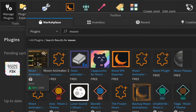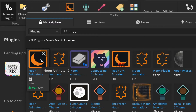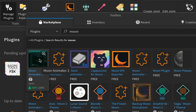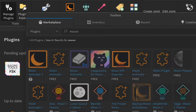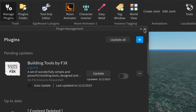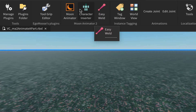Moon Animator 2 costs Robux — I believe the price is around 1700 Robux, which is a little pricey but well worth it. Once you've purchased and installed it, you can close these windows and you'll have the three tools up the top.